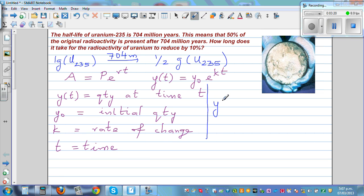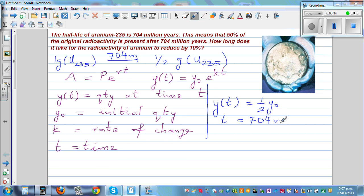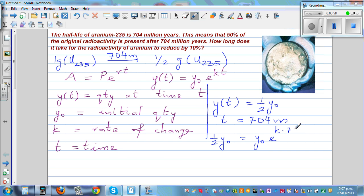What this situation means is: Y(t) becomes half of Y₀ when T equals 704 million years. The uranium becomes half the initial quantity after 704 million years. So let's put this back into the equation: half of Y₀ equals Y₀ times e to the power K times 704. Dividing both sides by Y₀, we get 0.5 = e^(704K).